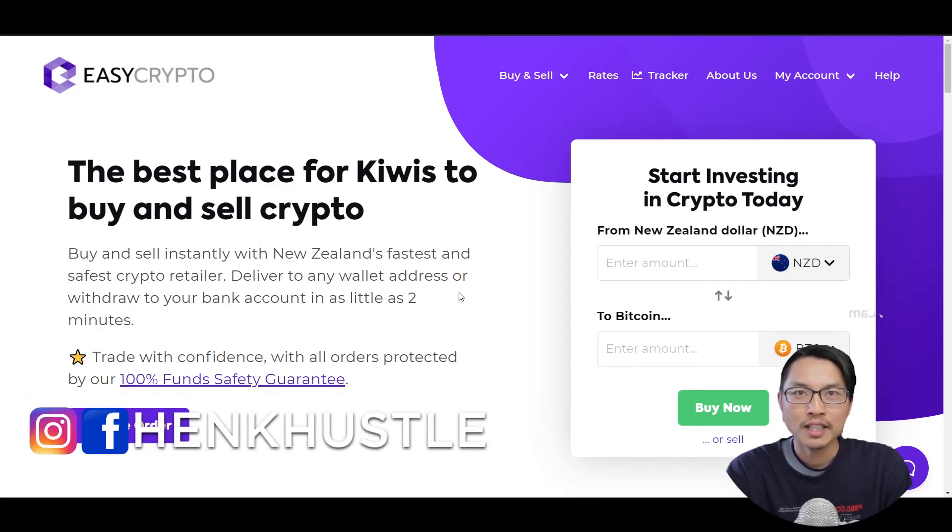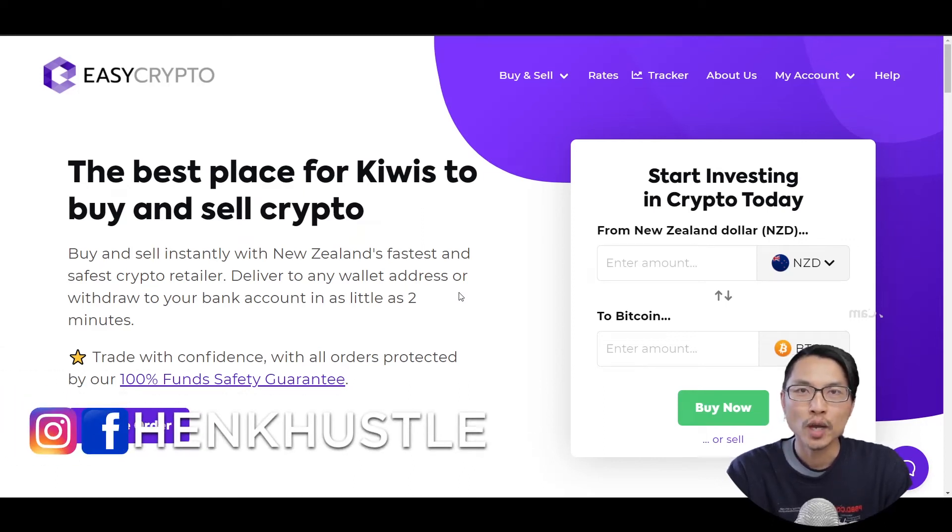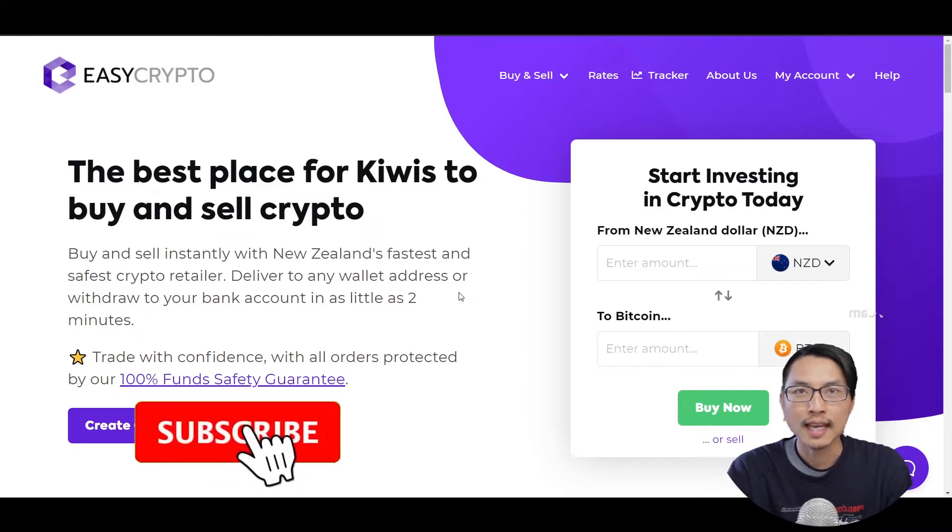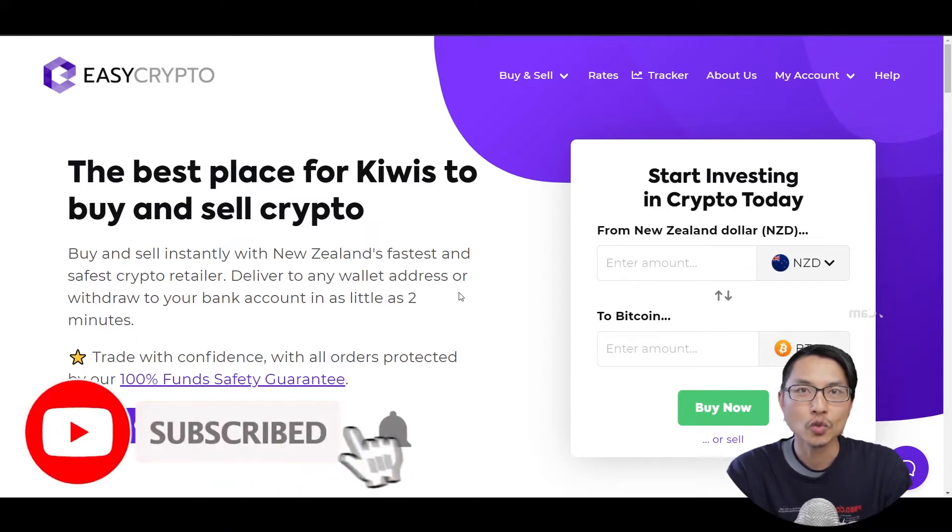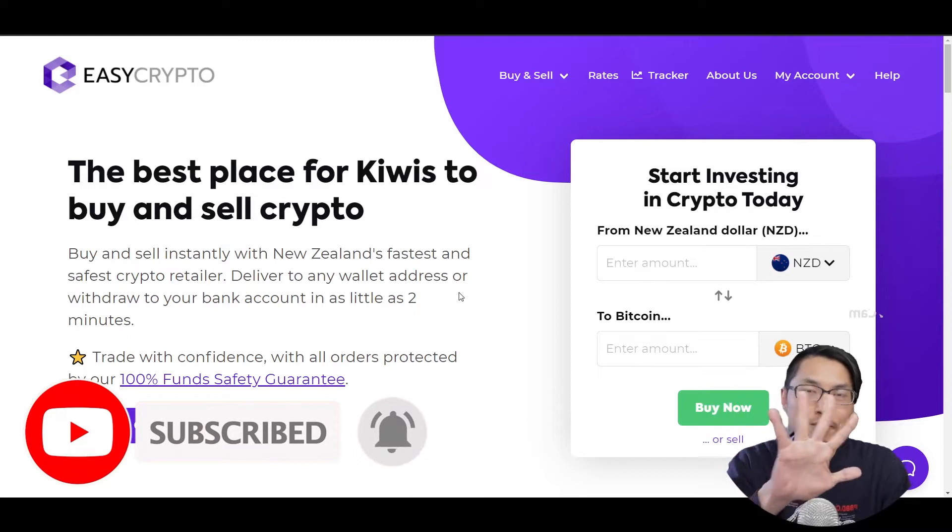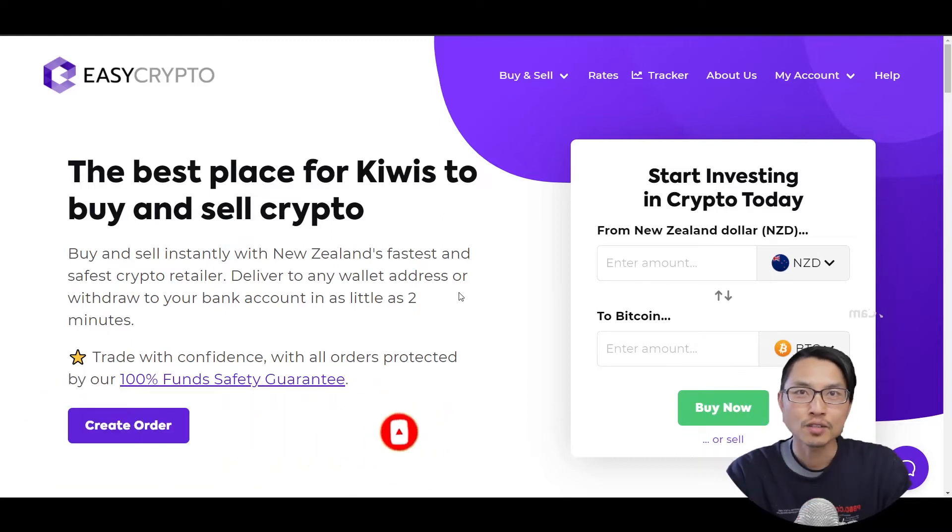Hi, how's it going everyone? My name is Hank and welcome back to the channel. Now in this video, I'll be showing you how to purchase cryptocurrency in New Zealand using Easy Crypto and the Exodus Wallet in five minutes. So without further ado, let's get straight into it.